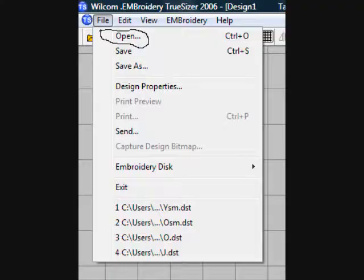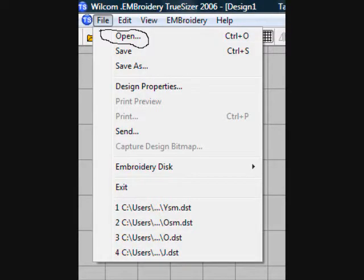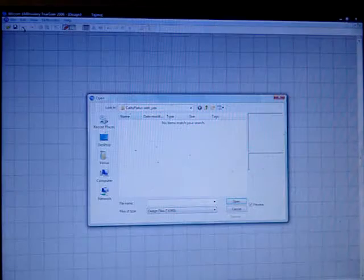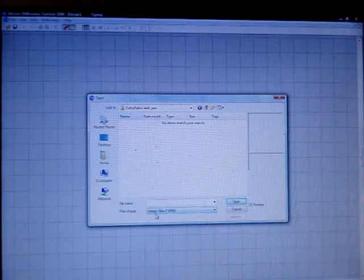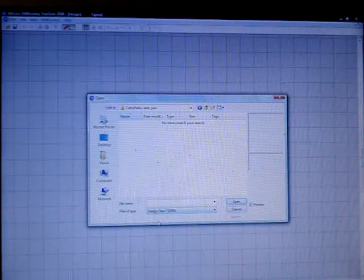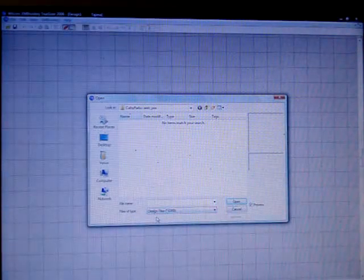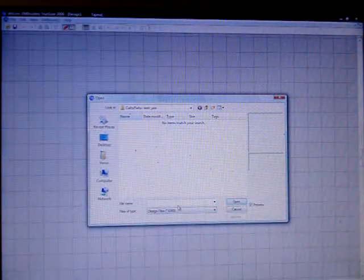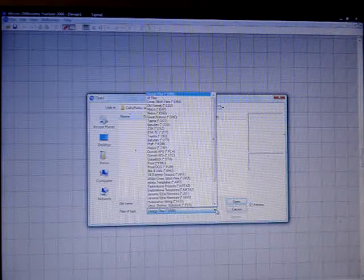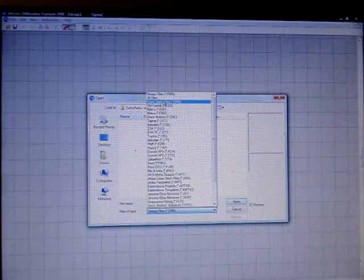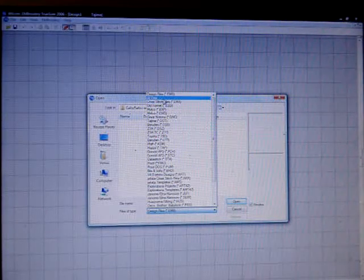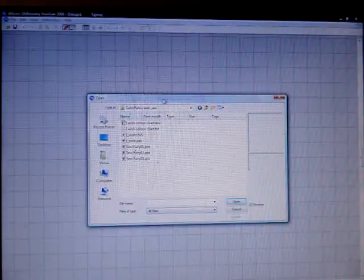Go up here to File. Open. Down here where it automatically defaults to EMB files. Change that to All Files.